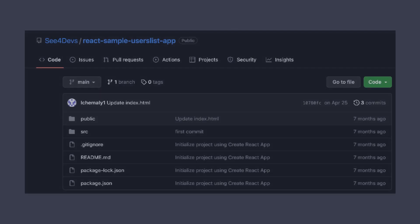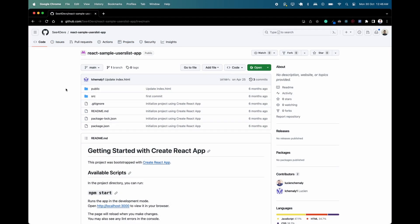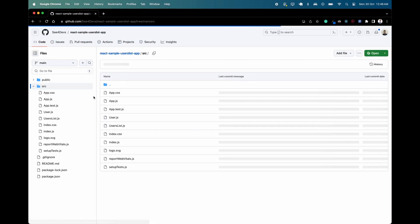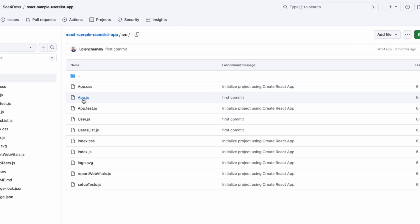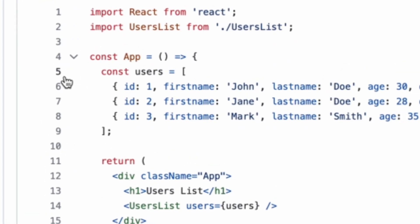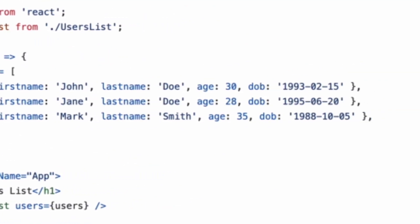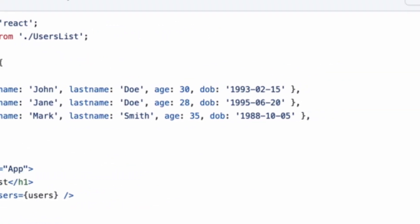If you're following along, we've created a GitHub repository that's linked in the description that includes a sample React application. This demo app is quite simple. It renders a list of users, each containing a first name, last name, age, and date of birth.